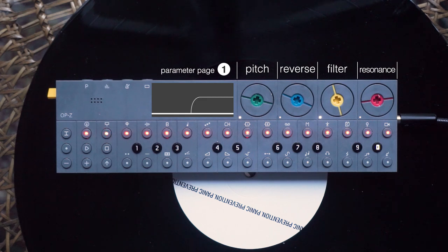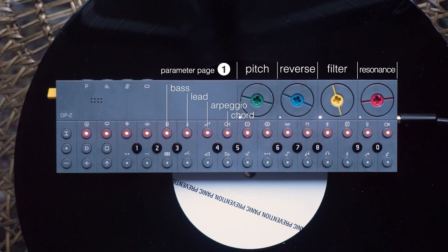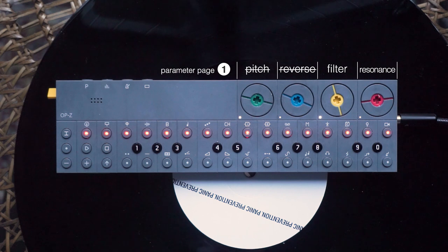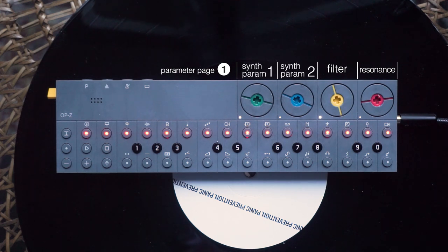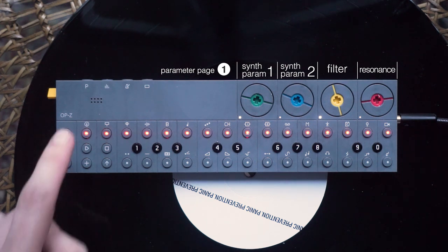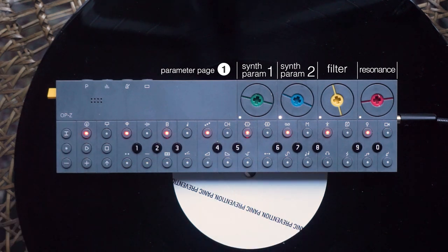Let's just leave resonance to the default value and have a look at the synth group. If one of these tracks is active, the first two dials on the first parameter page have a different function. They are used as synth parameters. As you probably remember, there are different synth engines you can select for each synth track. Each engine has different parameters you can control. For your chord track, for example, you are using the shade engine.